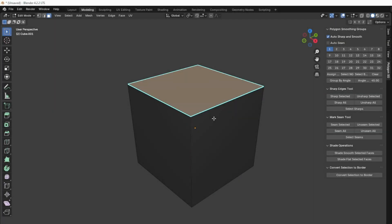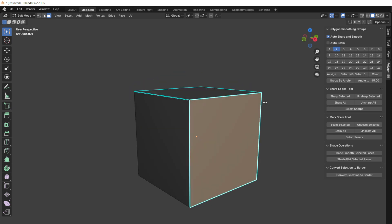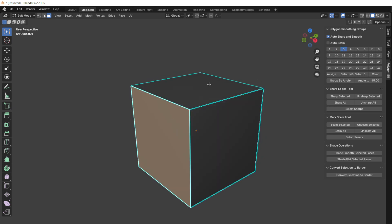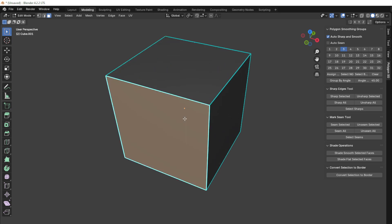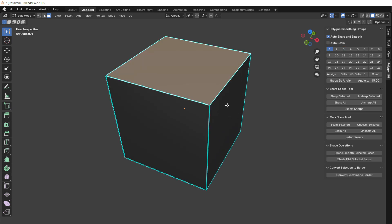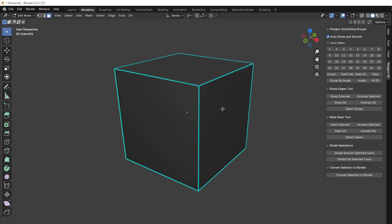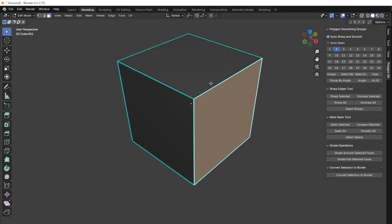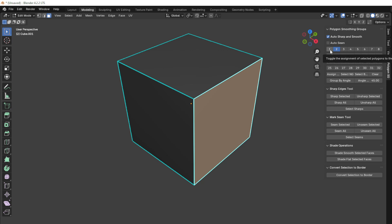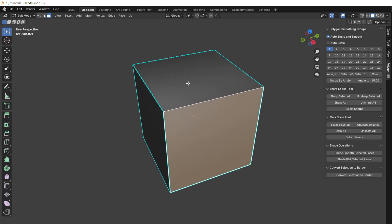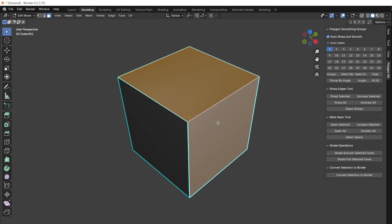We can assign groups with different numbers and see the result on the model. For example, if we have a polygon with group number 2 and another polygon with number 1, we can reassign the groups so that they have the same number. As a result, the shared edge of these two polygons will no longer be sharp, and they will be smoothed together.